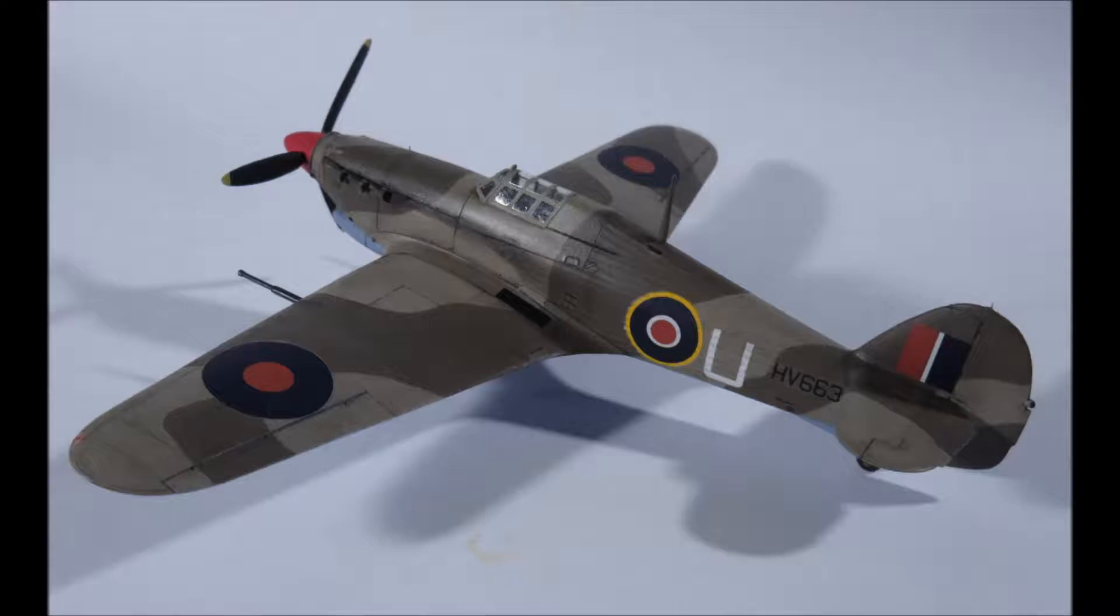You are watching Kit Cabinet and this is the in-box review of the Revell Hurricane Mark IIC and the conversion to a Mark IID.